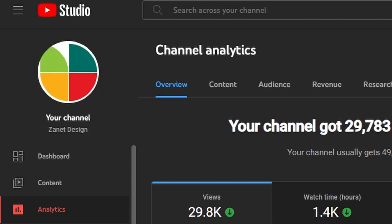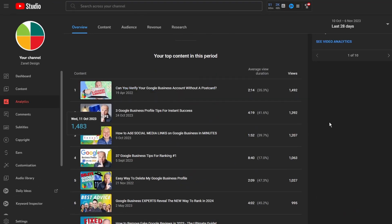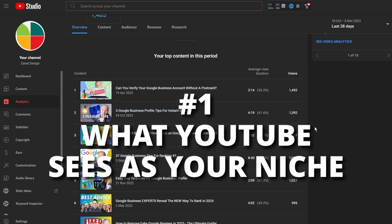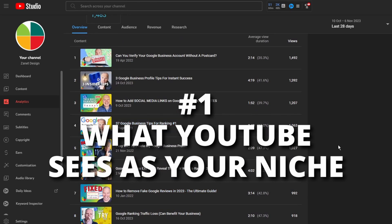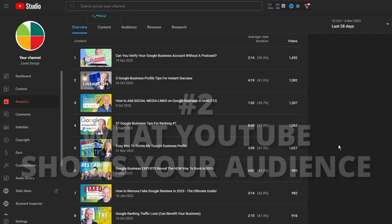Go to YouTube Studio, then go to Analytics, and look for the top content in that period. This gives you an idea of what is seen as your niche at the moment. Topics might be vastly different, and if they are you need to rethink, because if they're too different they'll be weakening your niche — what Google considers your channel to be about. So make sure your videos are consistent and looking the same. The second thing is to then go to the Audience tab.